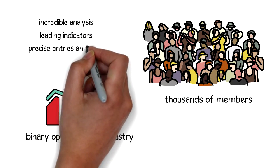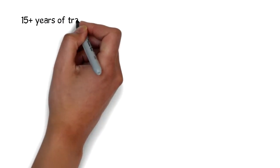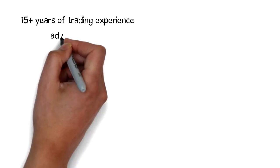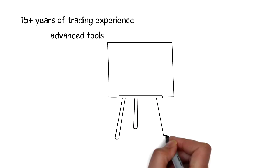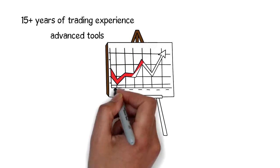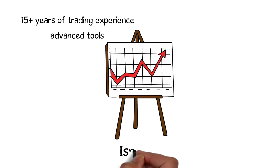With precise entries and exits, 15-plus years of trading experience, and our advanced tools, we like to think we know where the market is going before it happens.